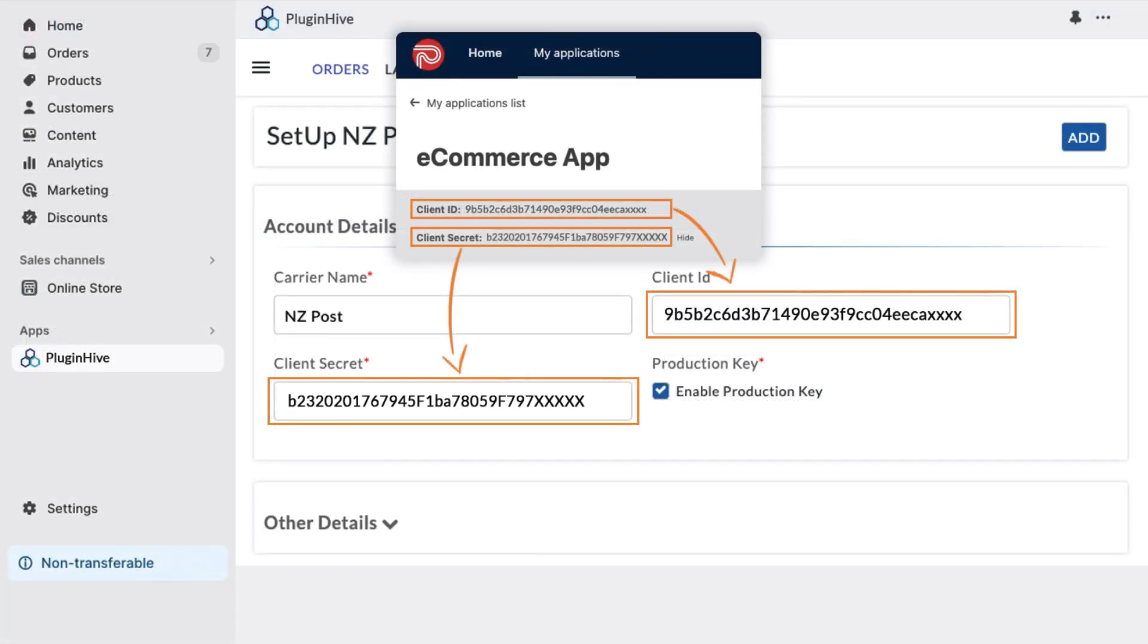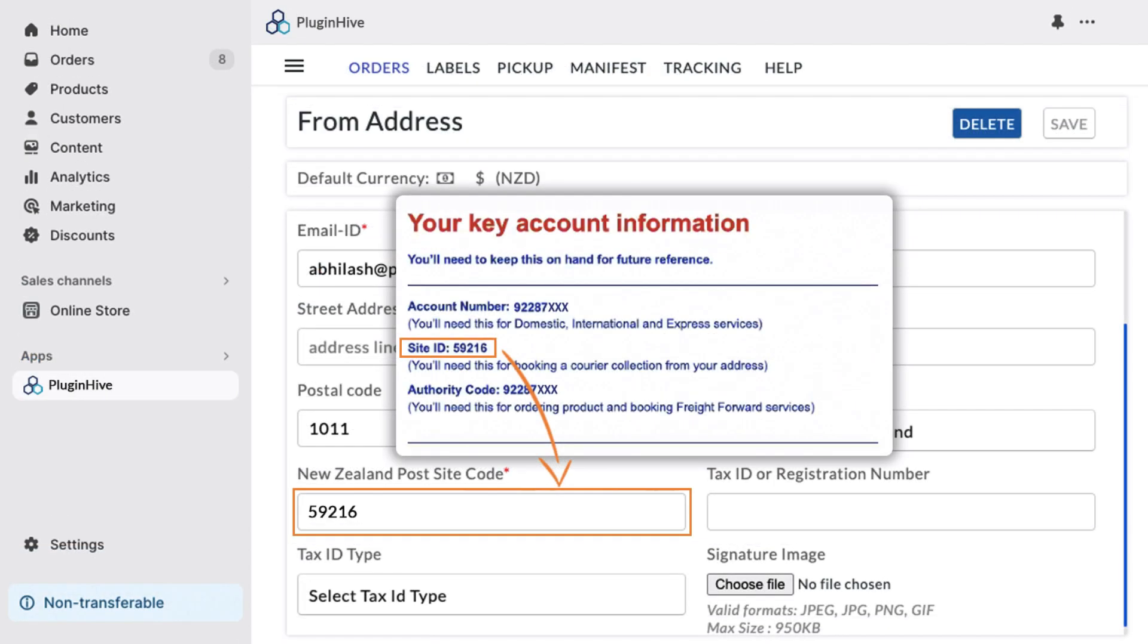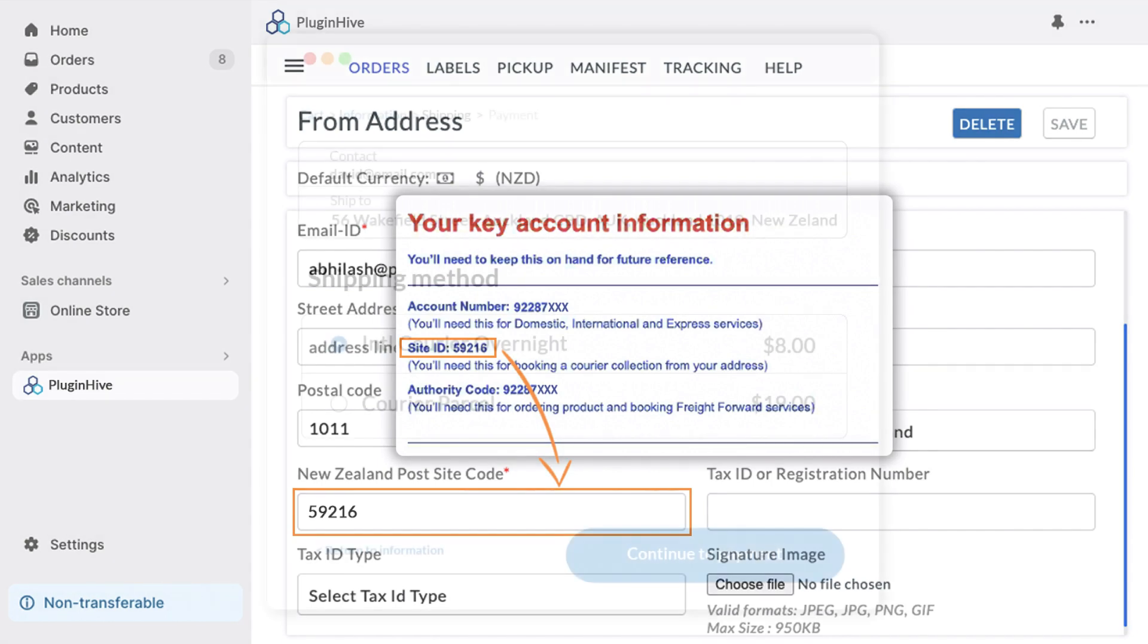Copy these credentials and paste them into the designated field in the PluginHive app and click on Add. Now, your New Zealand Post account is successfully added to your Shopify store. Please ensure to enter the New Zealand Post site code that you have received from NZ Post in the From Address section of the app.